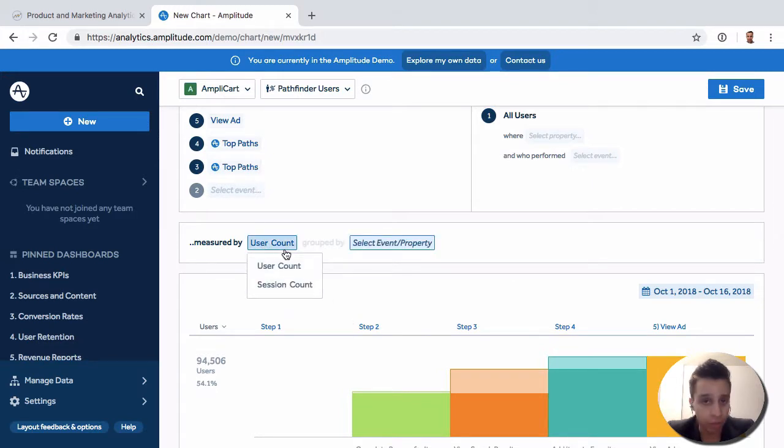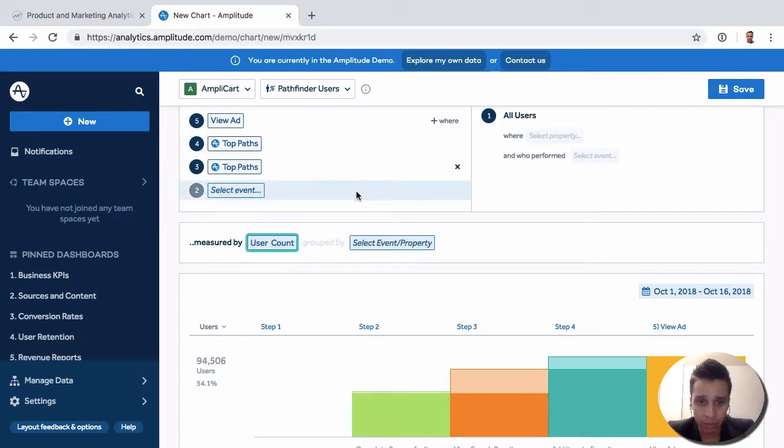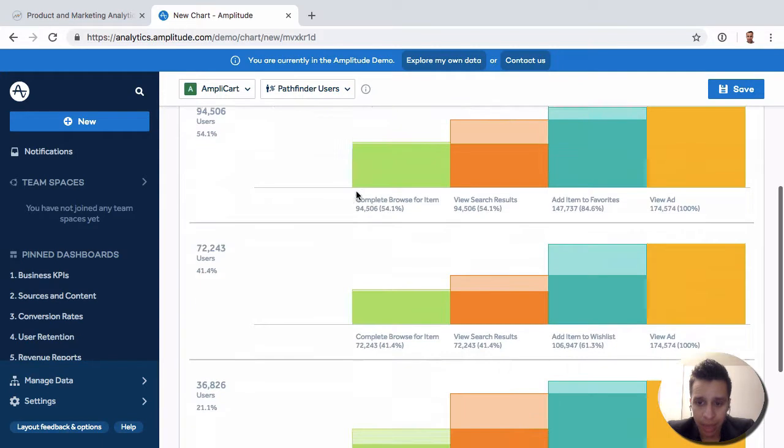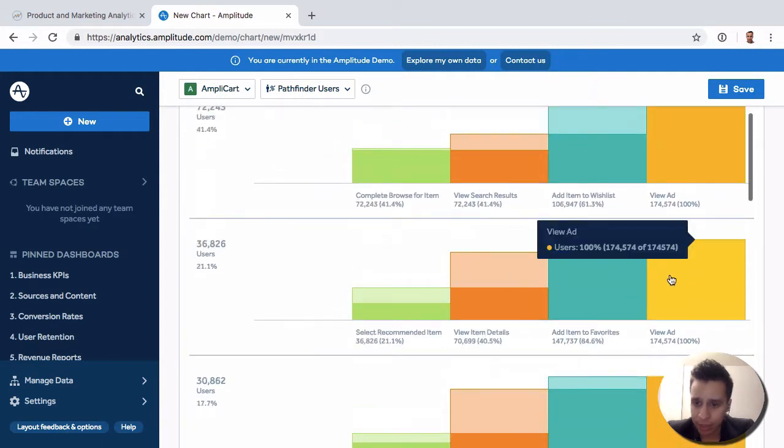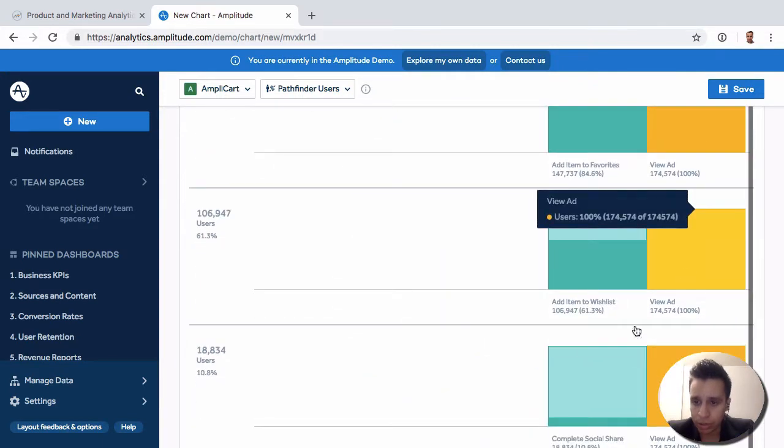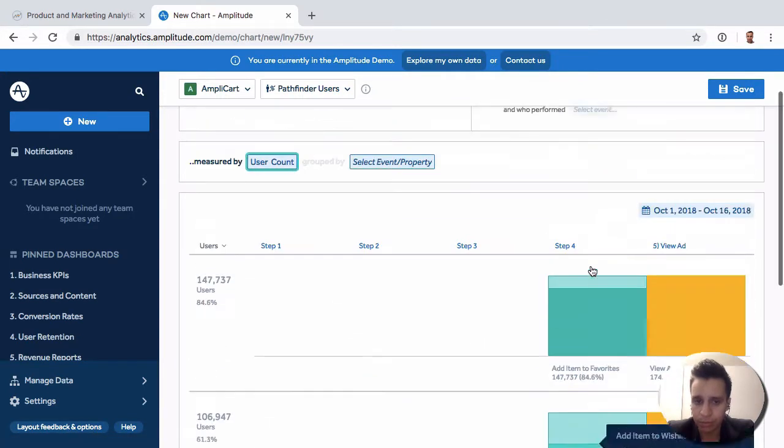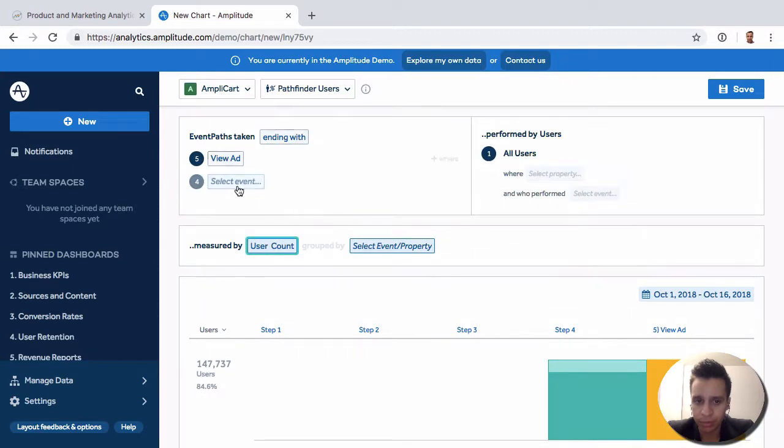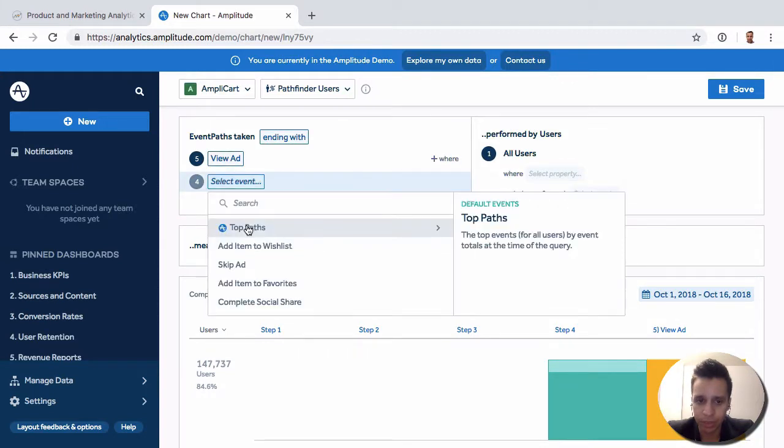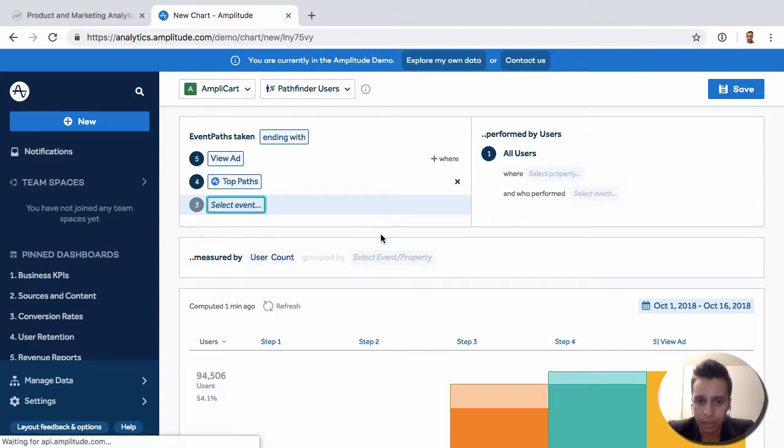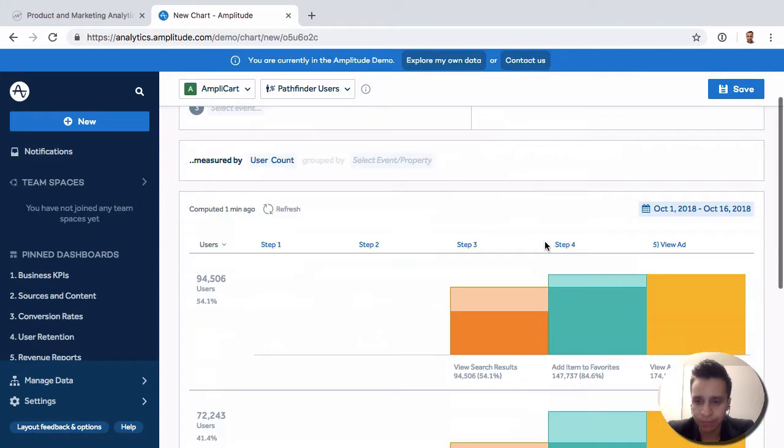We can do it by user count or maybe session count if that's what you're interested in. And this is once again an ability to get into users. So we just removed some of the steps there.